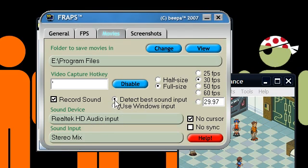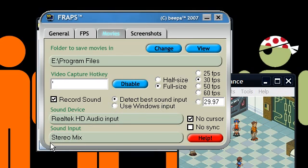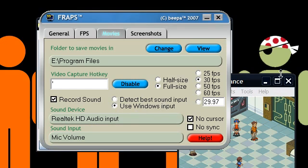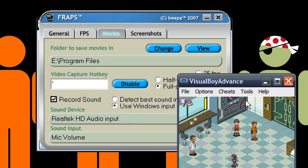If you want stereo mix, just set it to stereo mix inside of Windows. Or just use detect best sound input. It'll hit stereo mix. That'll just be game audio. If you want both, like I do in my LPs, you just got to play the sound over the speaker while you're talking to a microphone.